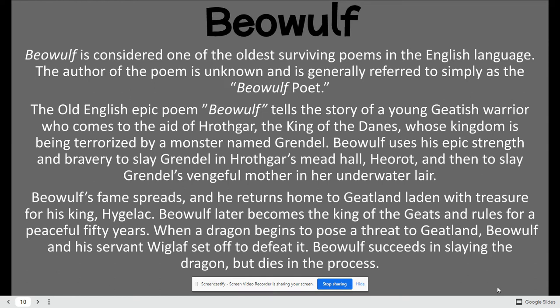Beowulf is considered one of the oldest surviving poems in the English language. The author of the poem is unknown. It is a story of a young warrior who comes to the aid of Horthgar, the king of Danes, whose kingdom is being terrorized by a monster named Grendel. Beowulf uses his epic strength and bravery to slay Grendel and then also slay Grendel's very angry mother in her underwater lair. His fame spreads, and as he returns, he is given treasure from his king. He later becomes the king of the Geats and rules for 50 years. But then a dragon comes and poses a great threat to his land, and they set off to defeat it. He succeeds in slaying the dragon, but unfortunately he dies in the process.